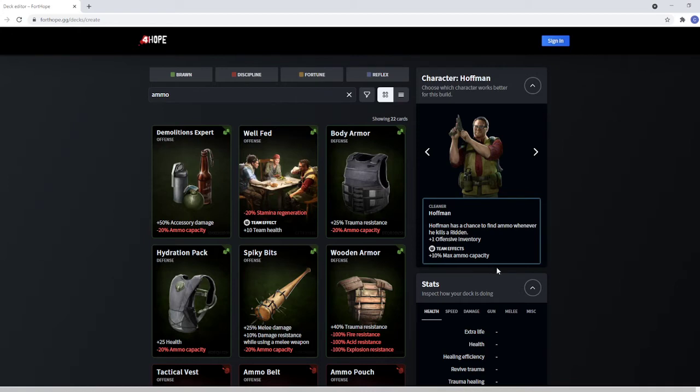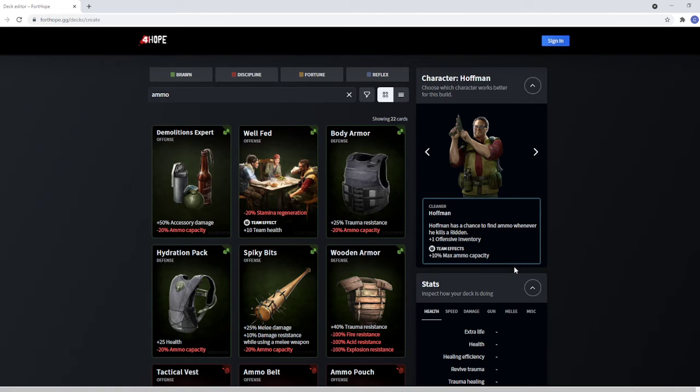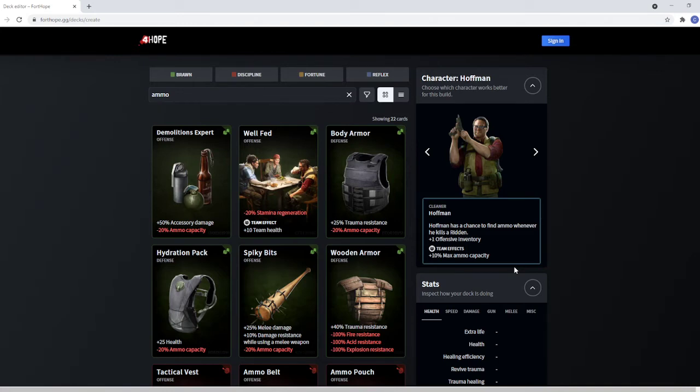Now, the thing that really solves ammo for the team is this 10% max ammo capacity. So, in this game, there's four different ammo types and you only have two guns. So, you're probably only using two of them, maybe even one if your primary and secondary use the same ammo. Instead of carrying around all this rifle ammo and just not using it, when someone needs rifle ammo, your rifle ammo is their rifle ammo. So, in the event of plus 10% max ammo capacity, everybody's rifle ammo is increased by an additional 10%.